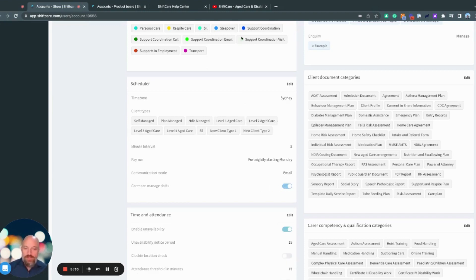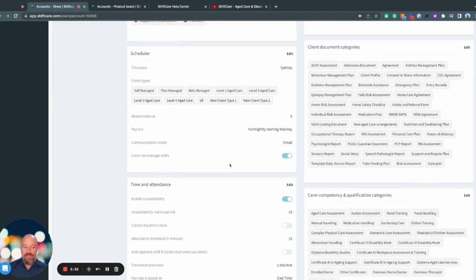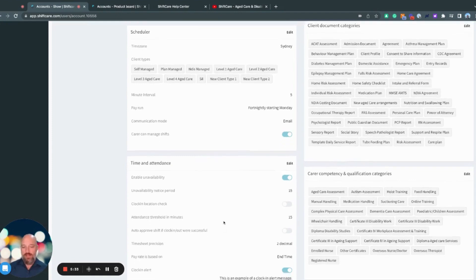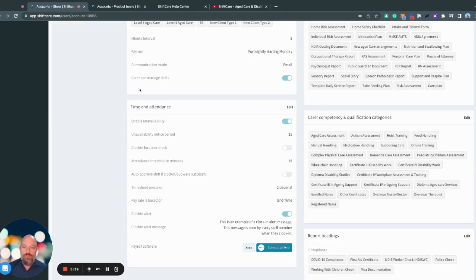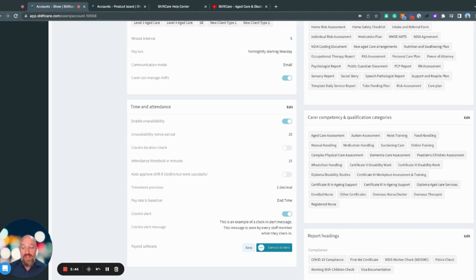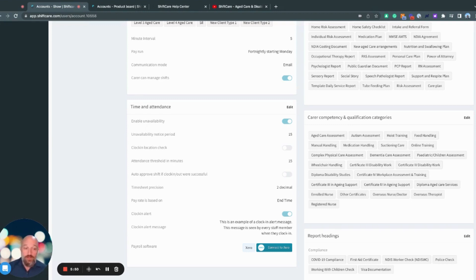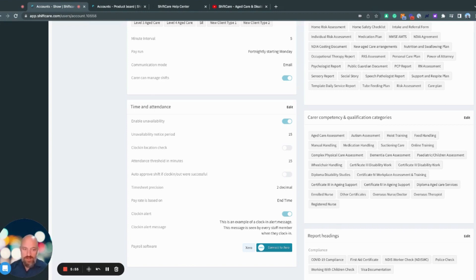So that's the scheduling settings. And if we move down here, we've got time and attendance. So this is to do with your staff and timesheet generation. So first of all, we have edit unavailability. That means that carers and admin staff can manage unavailability in the schedule, in the scheduler. And so they can say that I don't want to work on this day, this day, this day, or for this period of time during a day.